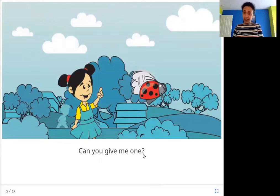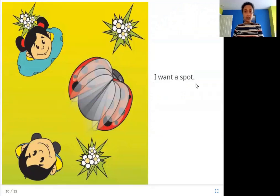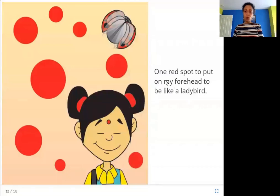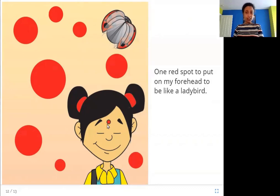Can you give me one? This girl is asking the lady bird to give her one of its spots. I want a spot — not many spots, just one. One red spot to put on my forehead to be like a lady bird. What she wants is just one red spot on her forehead so that she can be like a lady bird.